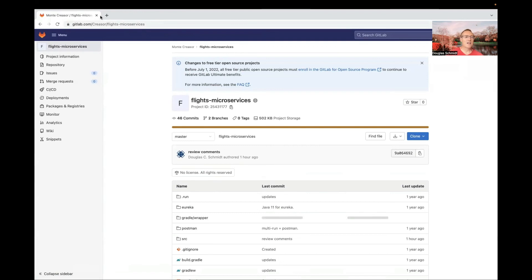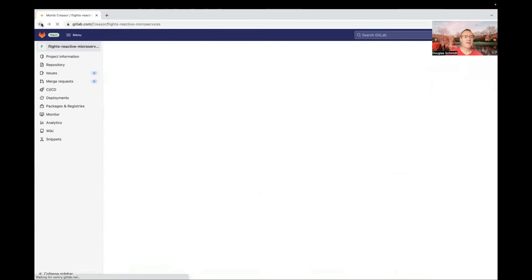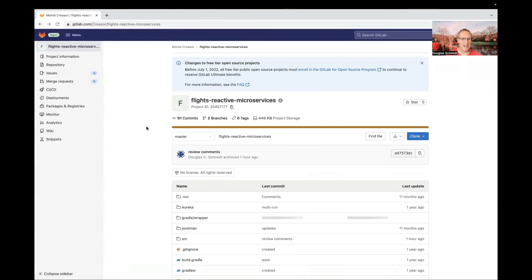Today we're going to be looking at the reactive microservices version. It's interesting to compare and contrast the reactive version versus the functional version because they're actually quite different — they use very different technologies for communications, parallel processing, and so on. We'll take a look at all of that here momentarily.